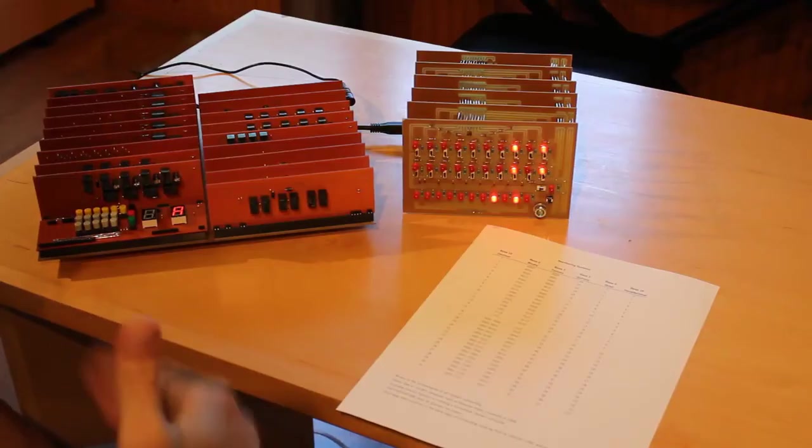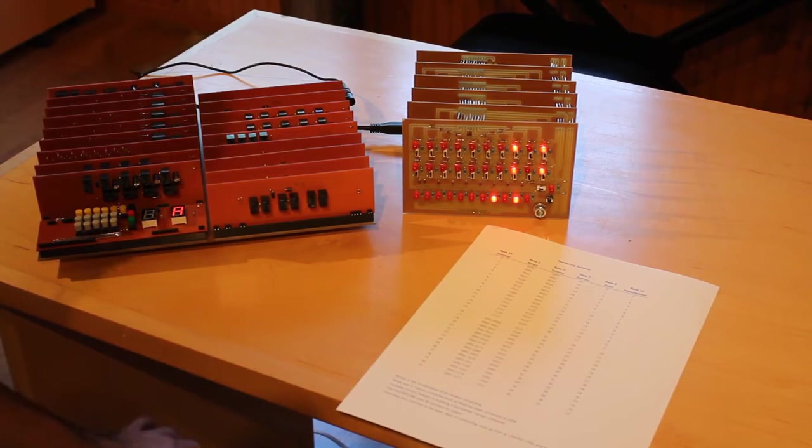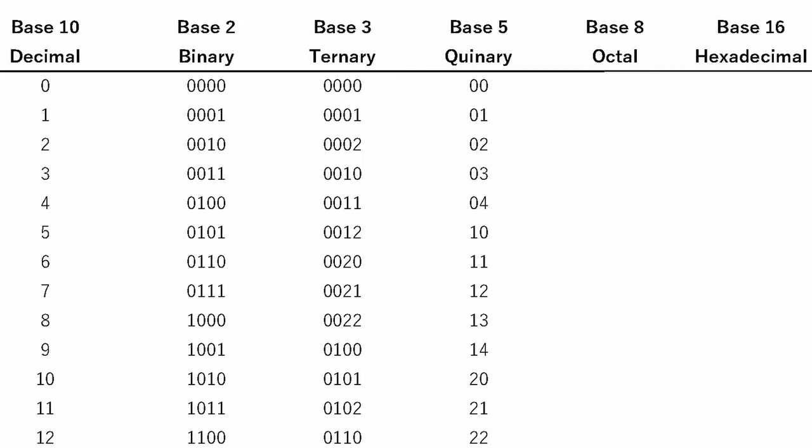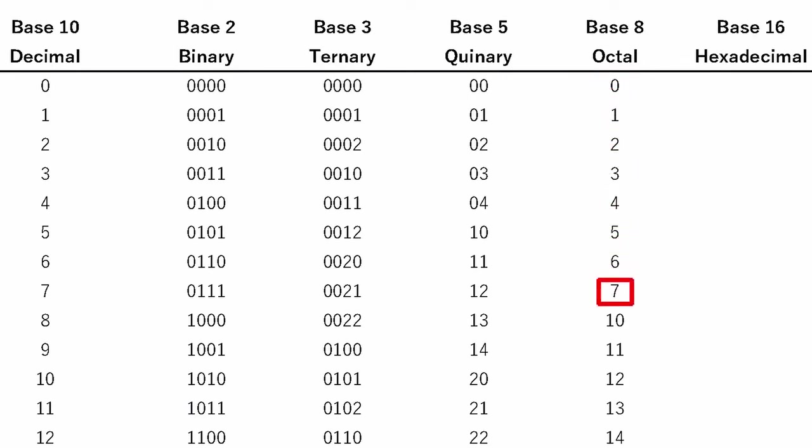Now, moving up from base 5, we can get to base 8, which we can call octal. Again, like all the ones before us, we just count up to 8, and then we carry the digit over. So 0, 1, 2, 3, 4, 5, 6, 7. Instead of writing 8, we write 1, 0.